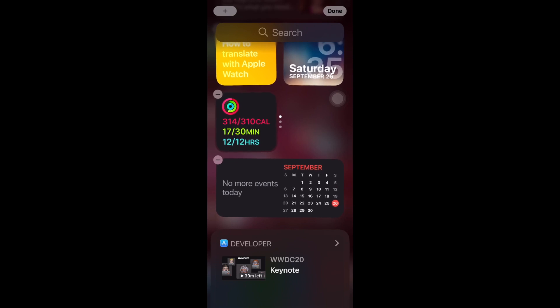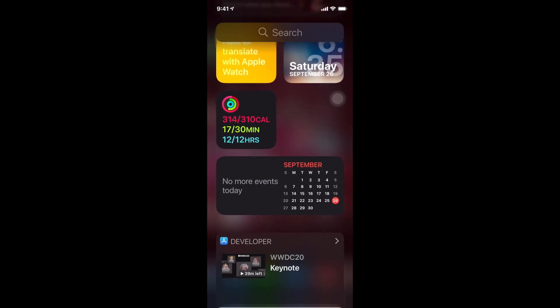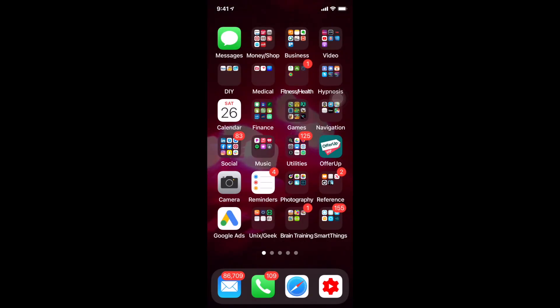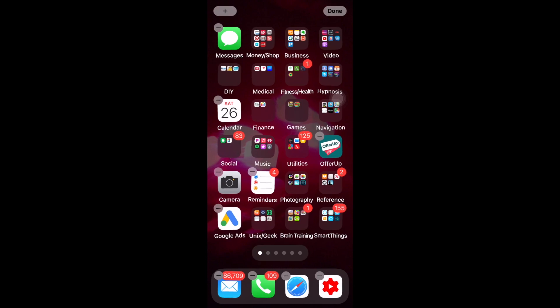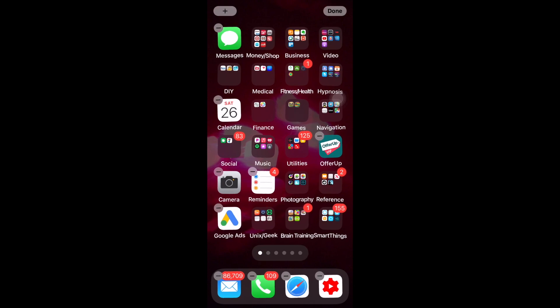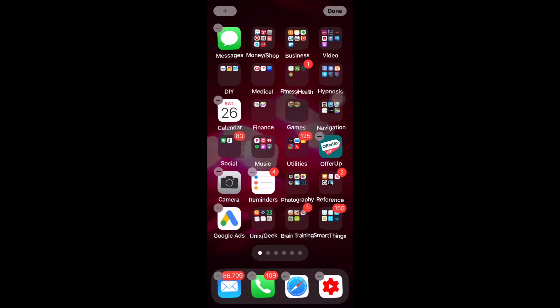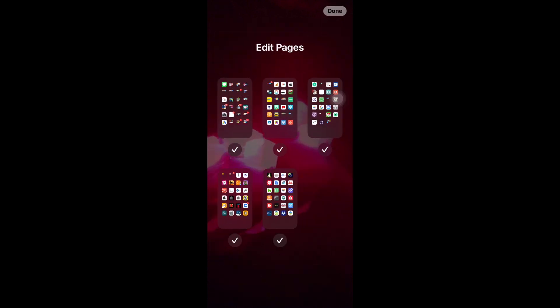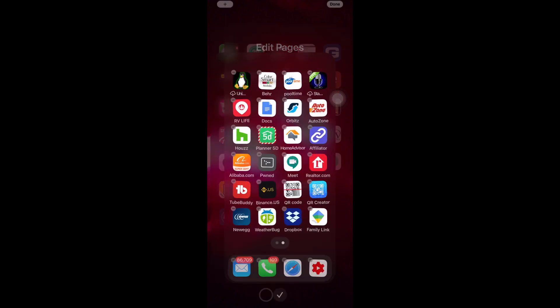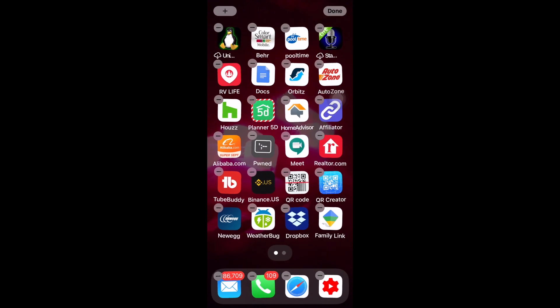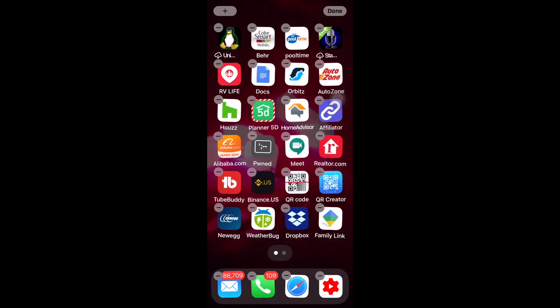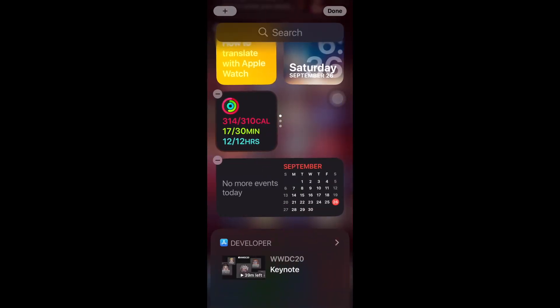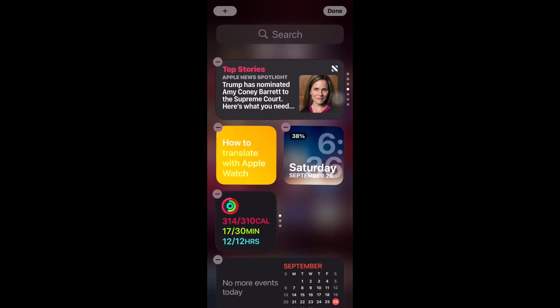All right, I'm going to hit done and I'm going to swipe to the right. And now let's clean up these screens. Click and hold on the screen, get it all shaking. Click on the dots on the bottom. And now I can uncheck these different screens.